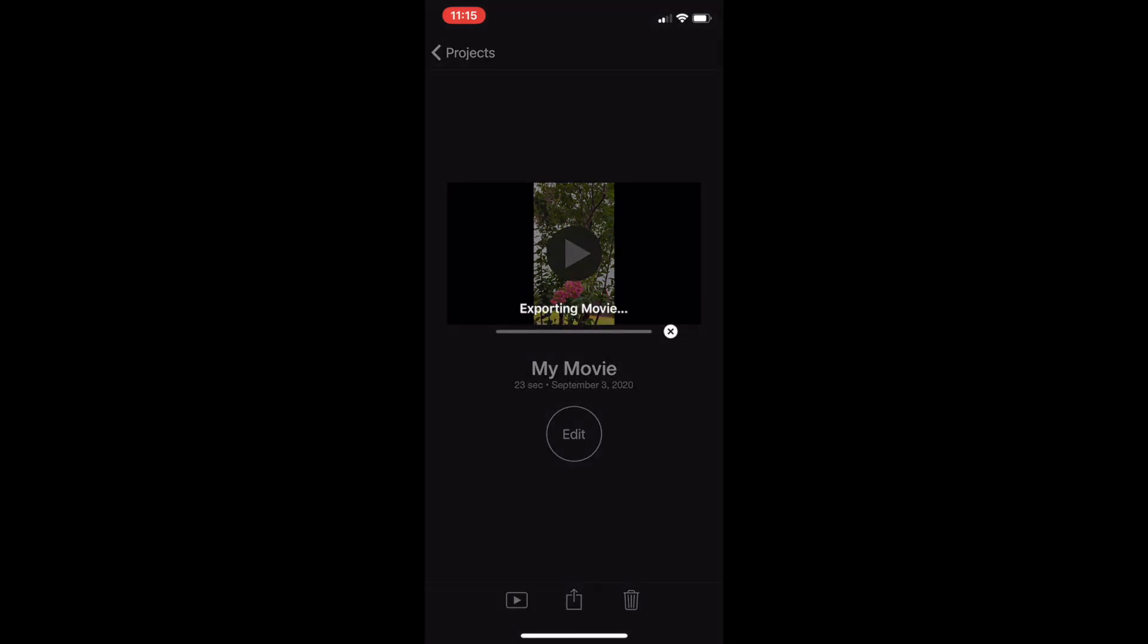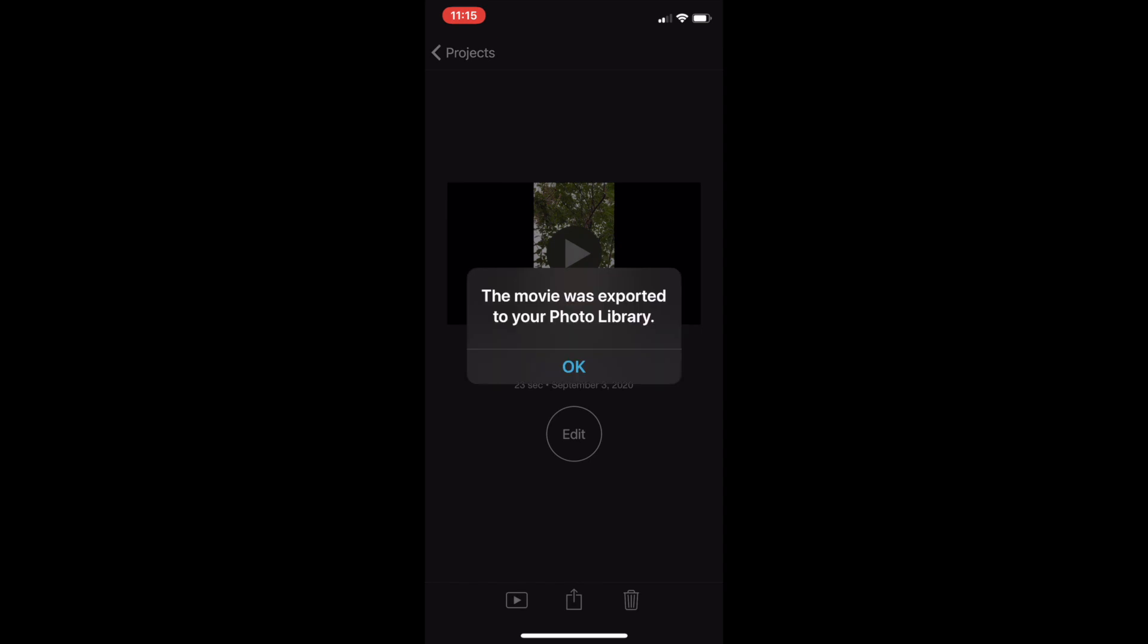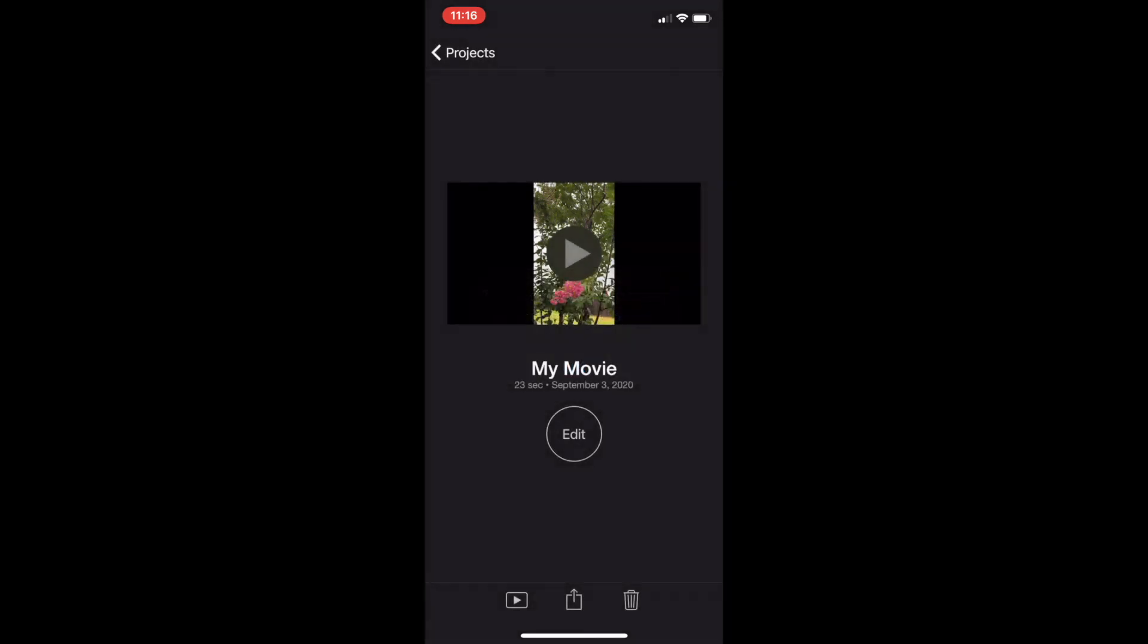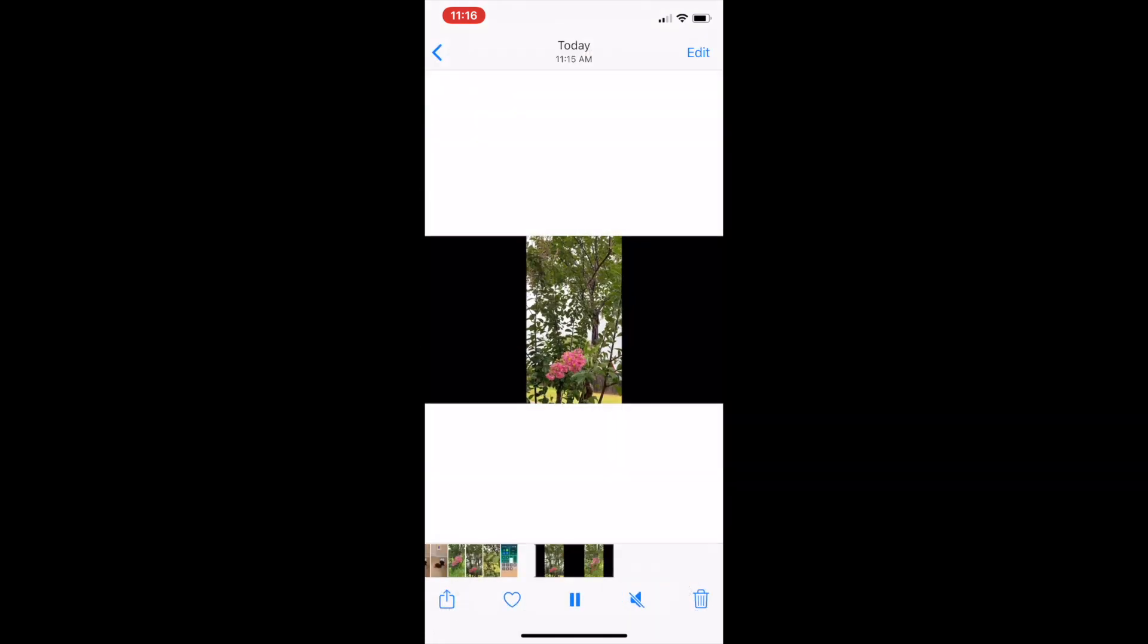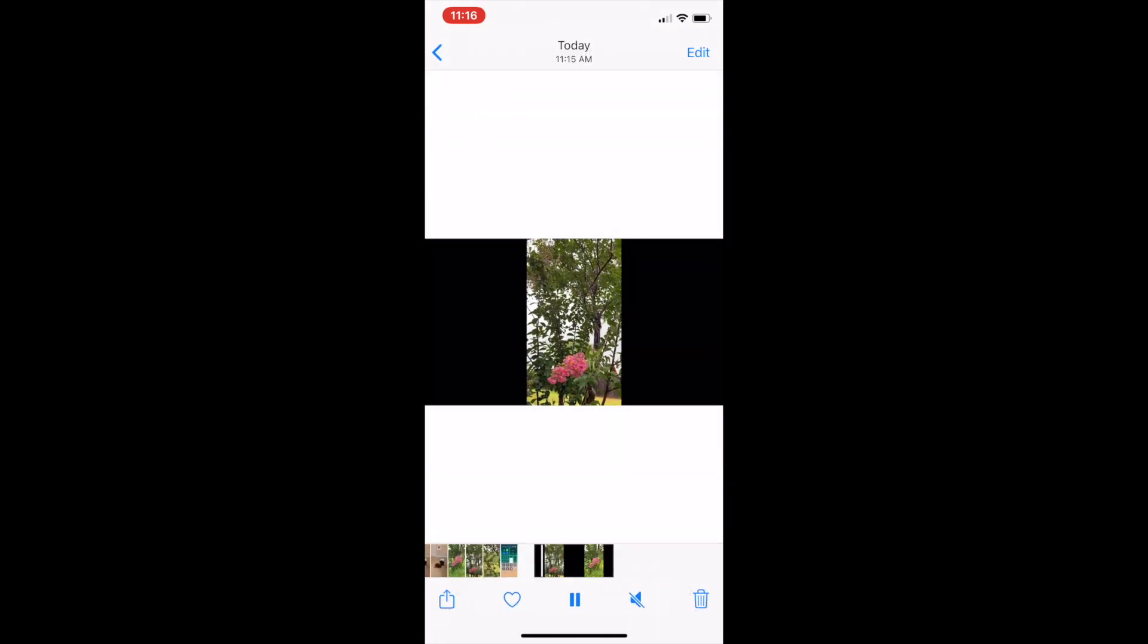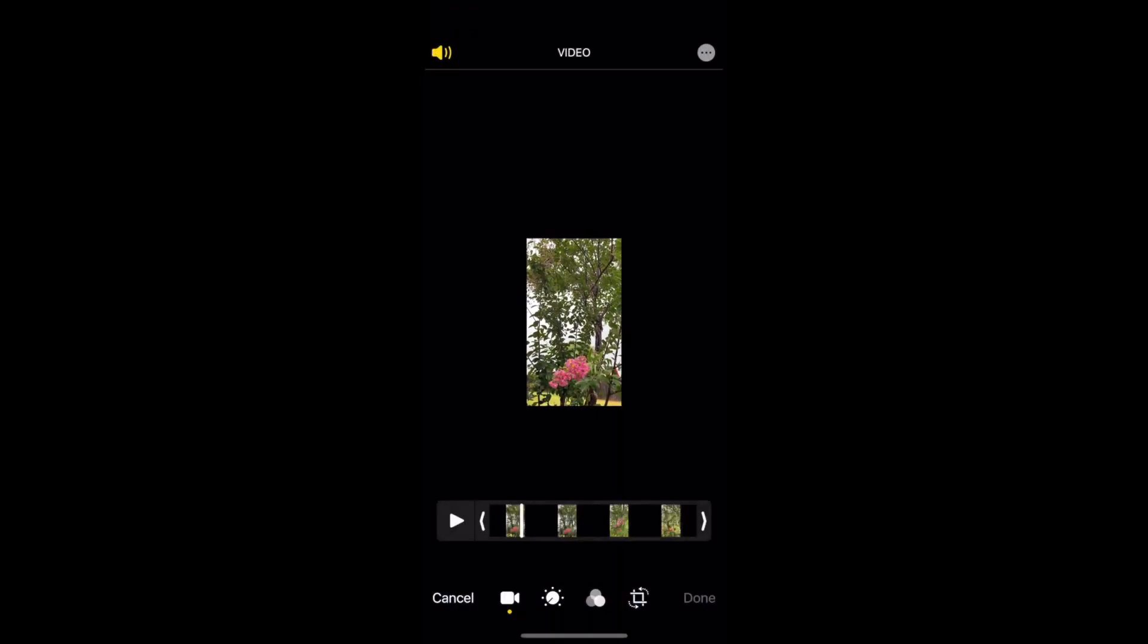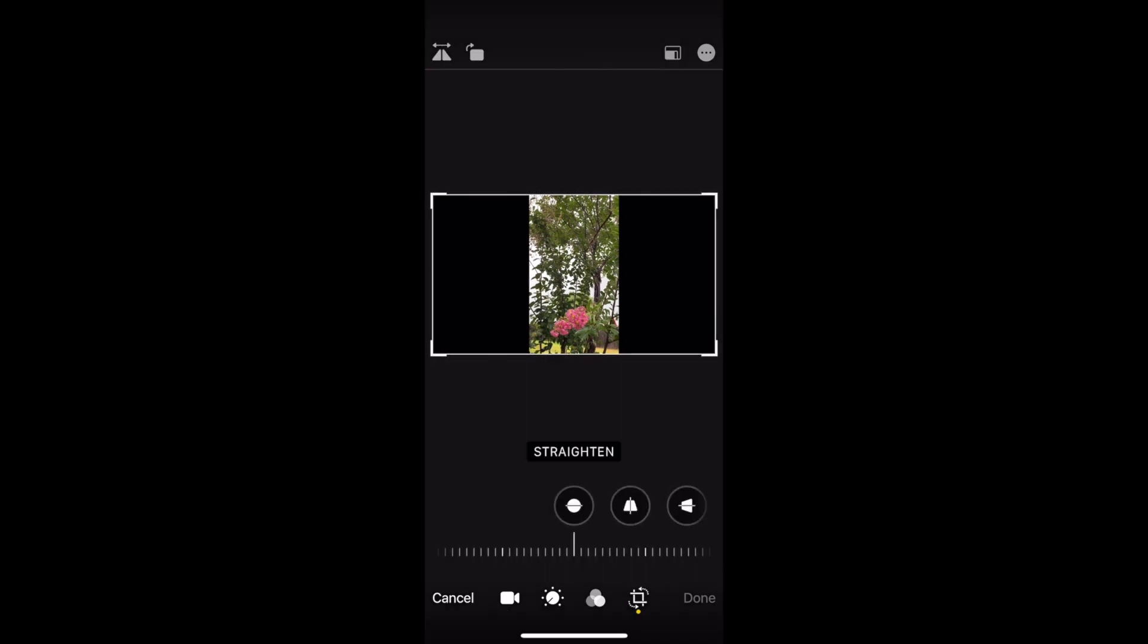It's gonna export the movie. The movie was exported to your photo library. Hit OK. Open up my photos app, click on the video that was saved, the top right tap on edit, and at the very bottom hit the crop.